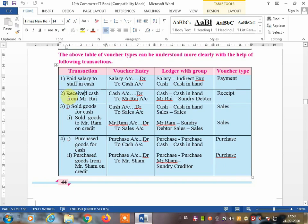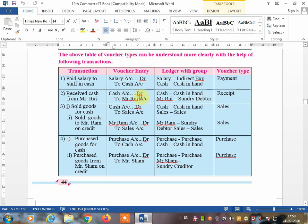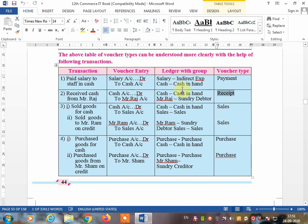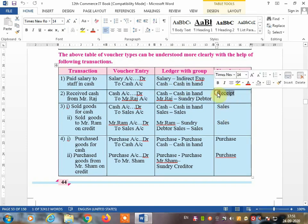Receipt voucher example: received cash from Mr. Raj. Cash comes to you, so the entry is cash account debit to Mr. Raj account. Cash increases in your business, so it is a receipt voucher. Mr. Raj is a sundry creditor — not a sundry debtor. The entry is cash account debit to Raj account under sundry creditor. Whenever cash comes to you and increases your business, that is a receipt voucher.